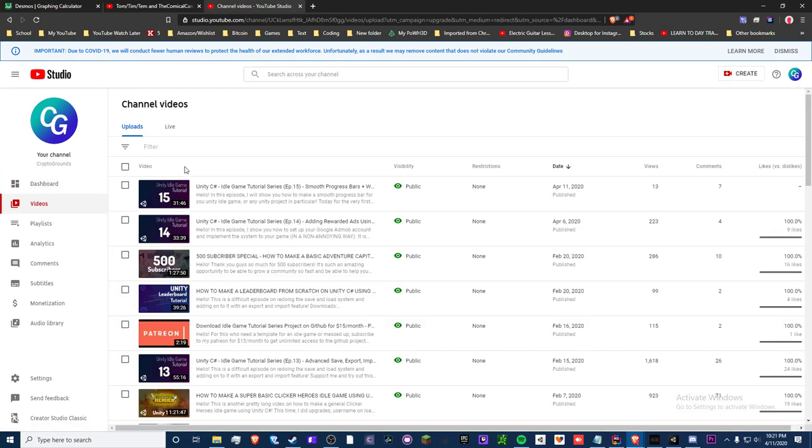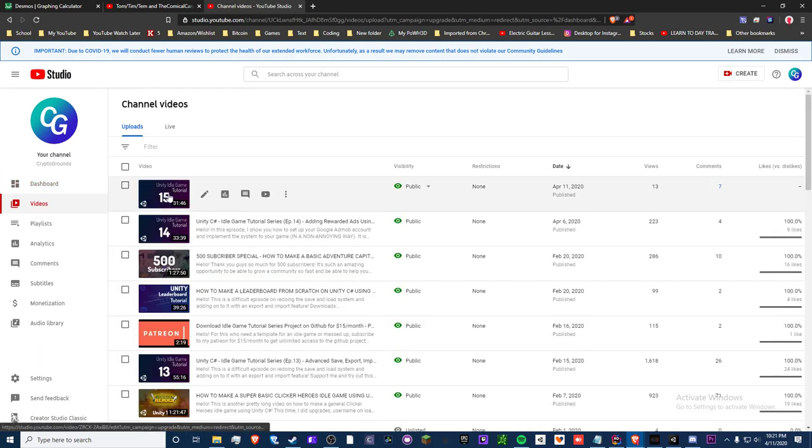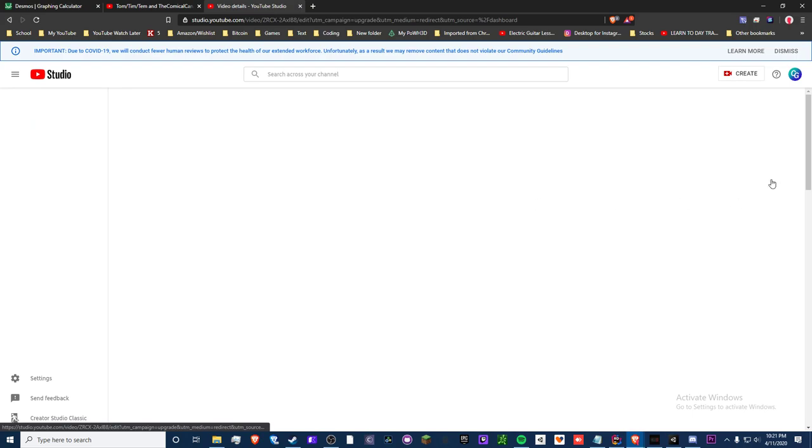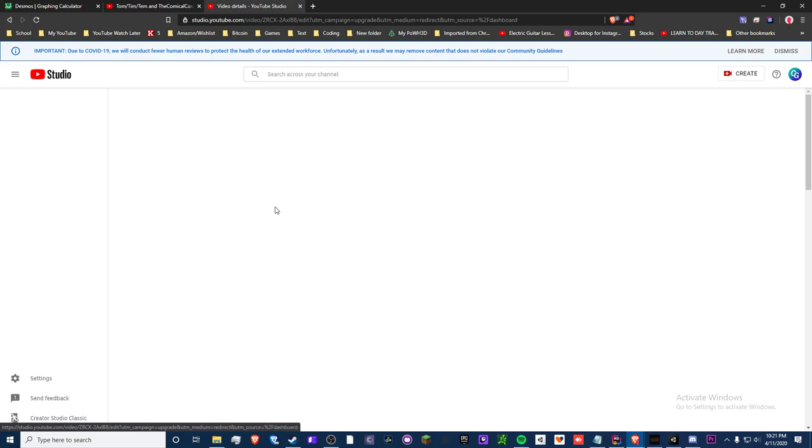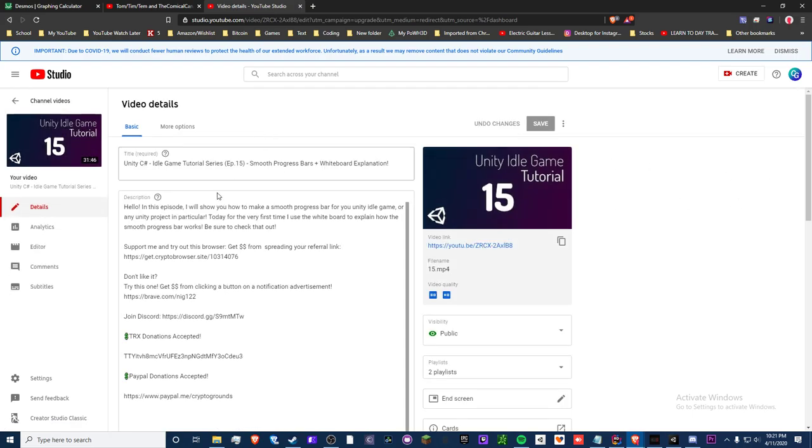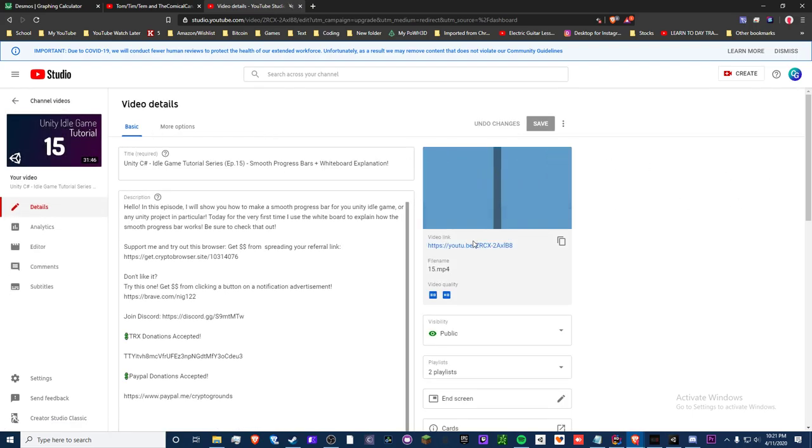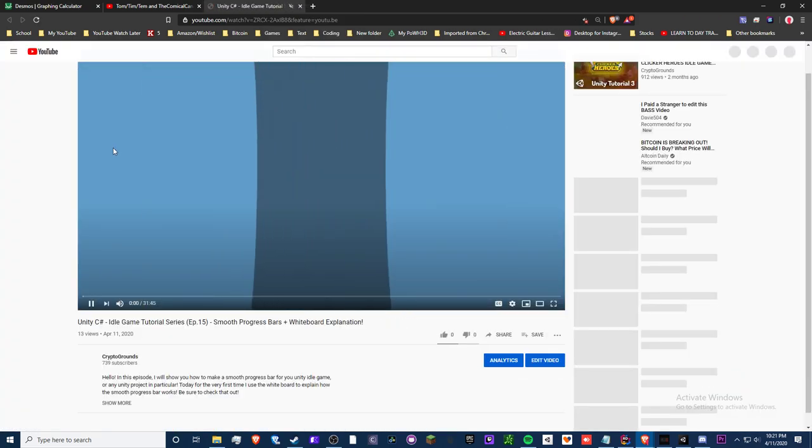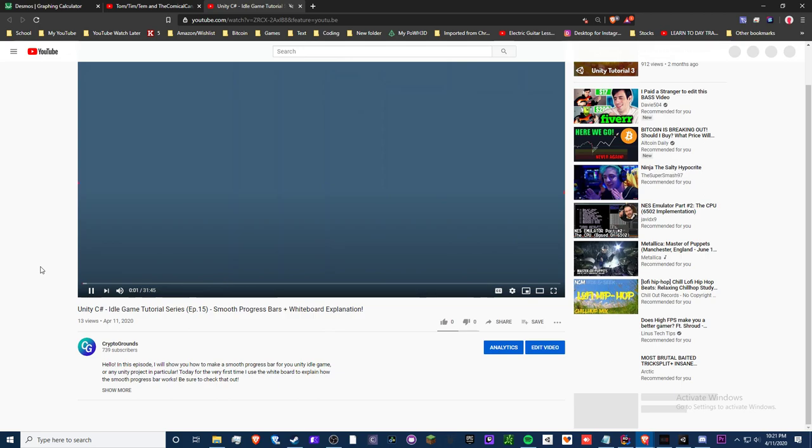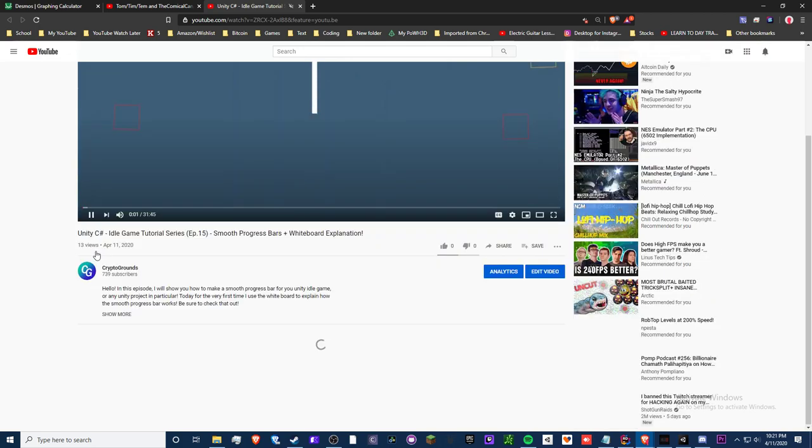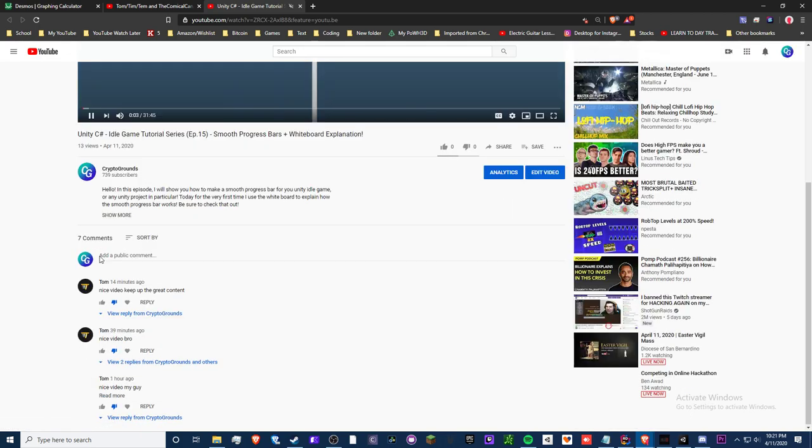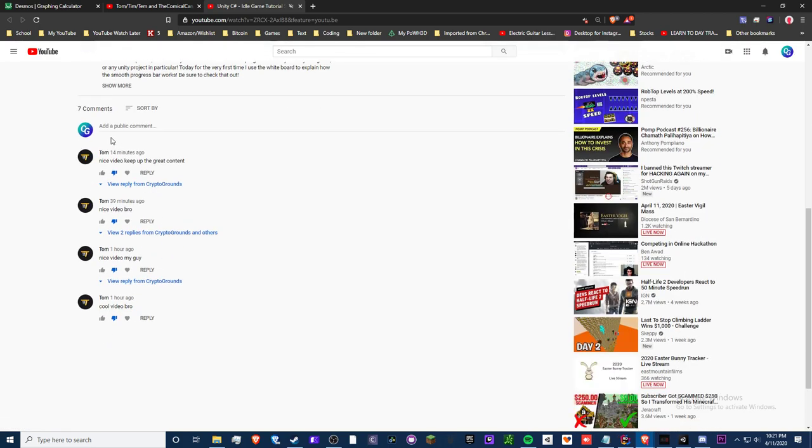So if we go to my most recent video, you'll see some comments in the comment section. I wonder if they're still there. There's seven, some of them are my replies. So if we go to the comment section...